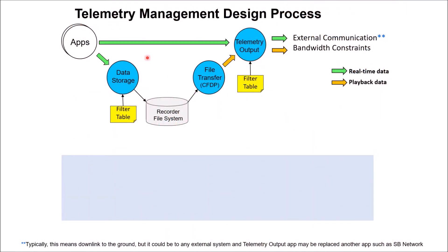Let's look at how HK fits into the overall telemetry management design process. Data storage uses packet filters that determine a packet storage rate. Telemetry output also uses packet filters that determine real-time packet downlink rates. These filters also manage the data blocks used by a file transfer app such as CFTP.